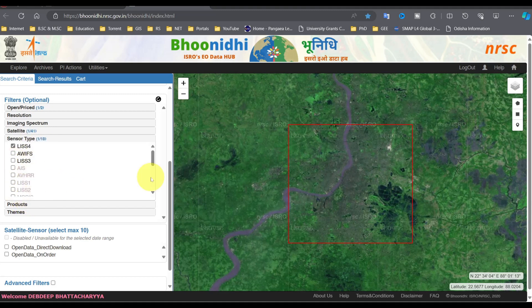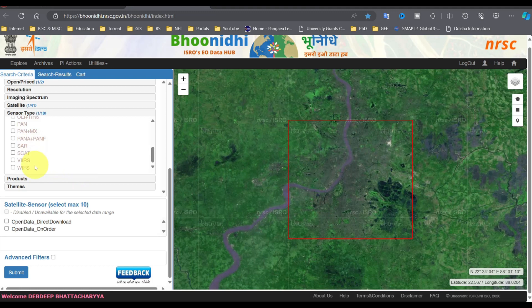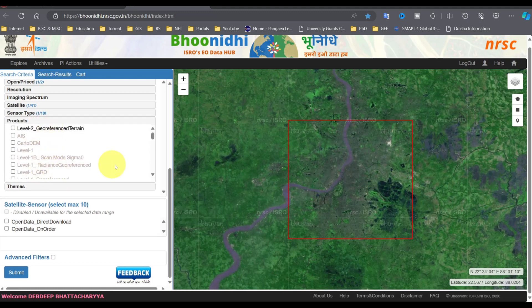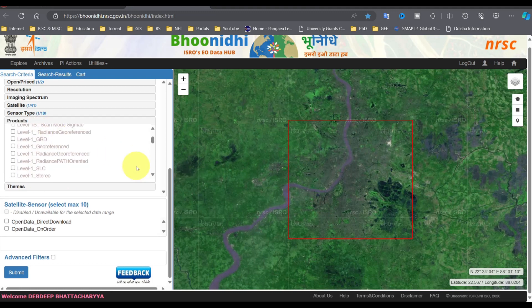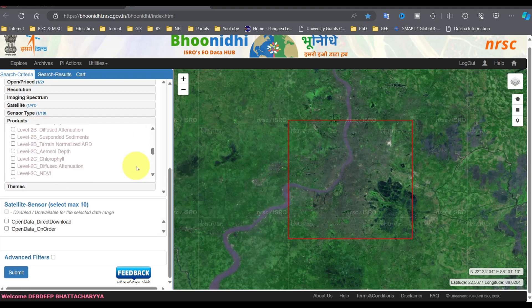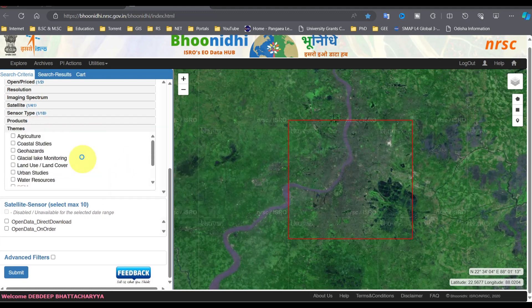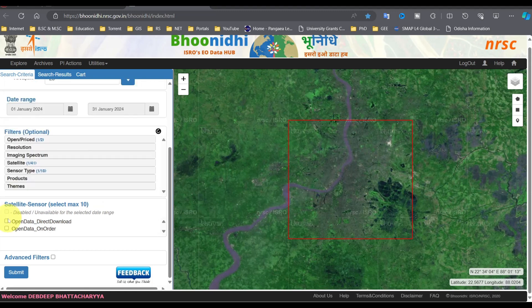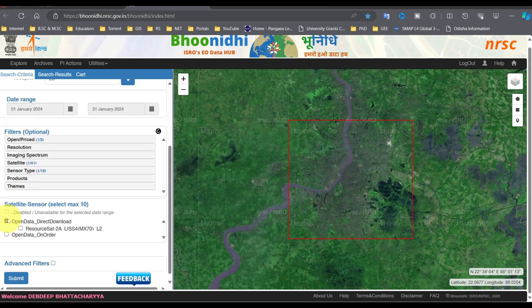For Release 4 data, select Release 4 from the sensor. Then select any one satellite from Open Data Direct Download.